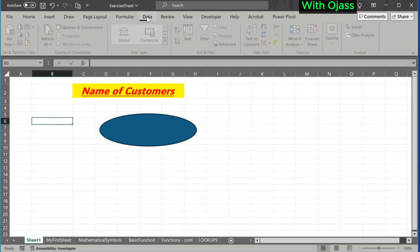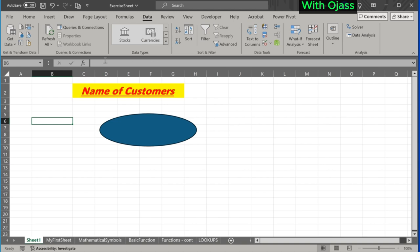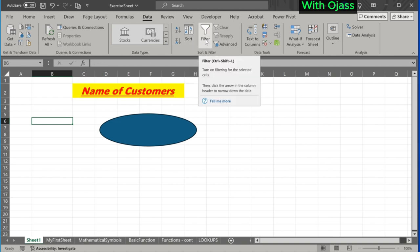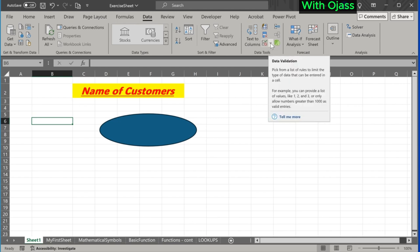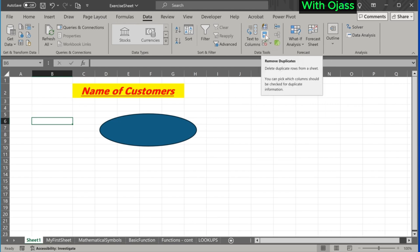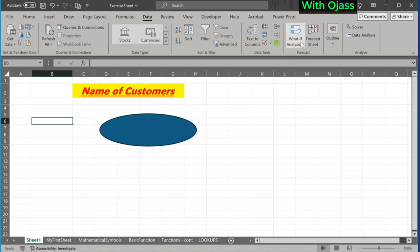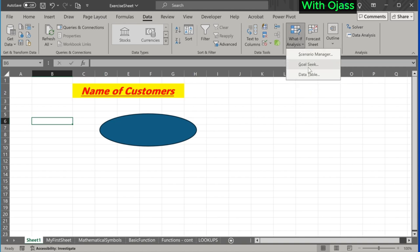The Data tab also contains many functions, including sorting, filtering, removing duplicates, performing what-if analysis, and more.